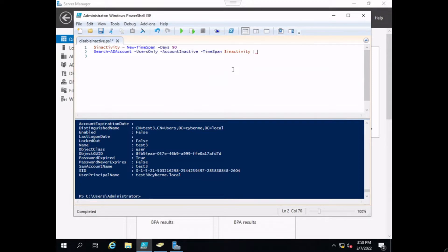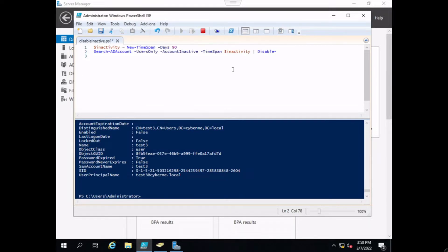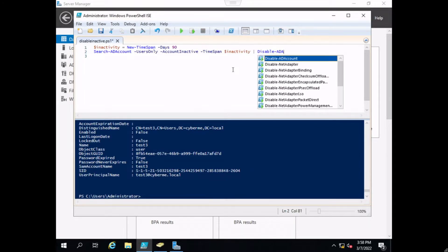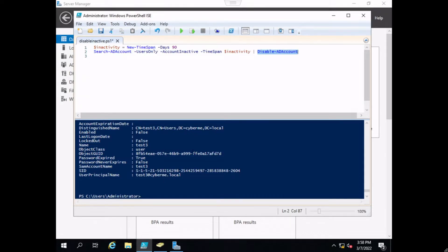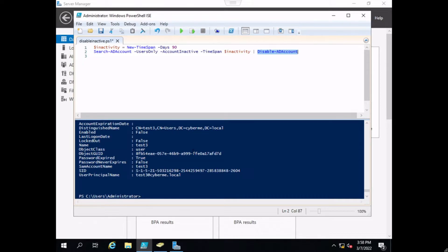In order to disable these accounts, we need to pipe it into another commandlet, Disable-ADAccount. But I always suggest that you run the script before running this disable command, because you don't want to disable accounts by mistake. Make sure you run the command without that commandlet to verify who you are disabling, and then once you attach that pipe, Disable-ADAccount will disable it.